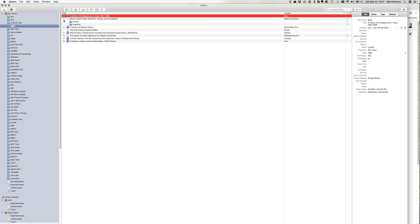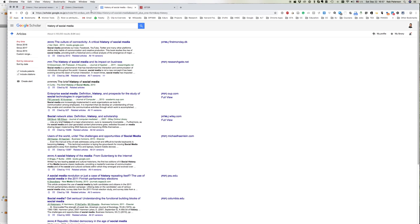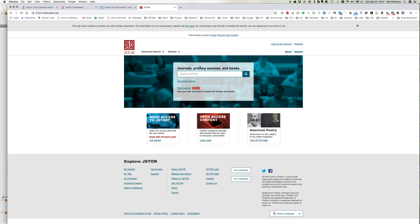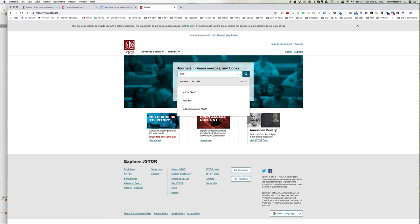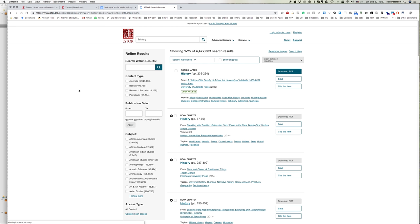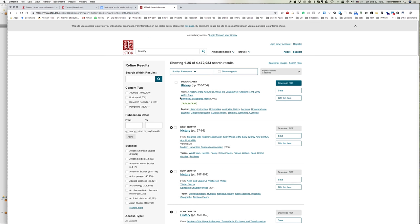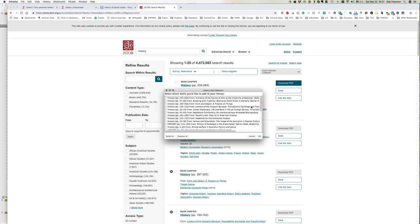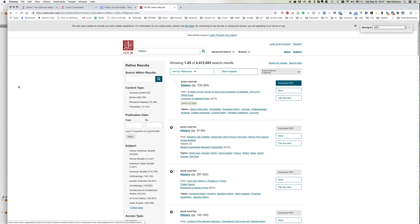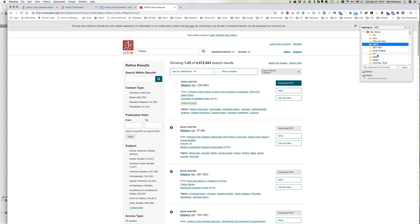That's Google Scholar. I'm just taking a random database, JSTOR for example. Do a search on history for JSTOR. Same thing, brings up a big long list of books, articles, etc. Again we've got the little yellow icon here. We can choose which ones we want to add, click OK.